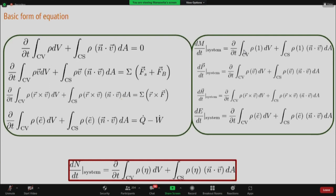This transformation is the Reynolds Transport Theorem. A student asks: what is the system here? The system is a defined quantity of mass — not the control volume. The control volume is a properly selected region in space. The system is a defined mass that can move and flow.